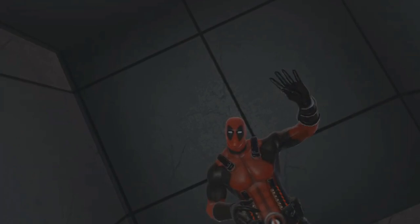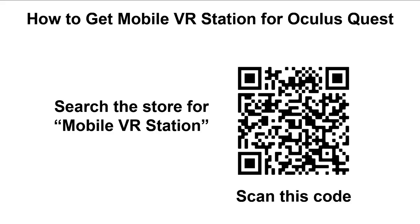One last thing: in order to get Mobile VR Station for the Oculus Quest, you either need to search the store for Mobile VR Station, and you have to search for the whole phrase, otherwise it won't show up, or scan this code which will take you to the store page. This is because it's part of App Lab, which is not part of the normal store flow. So you have to search for it in order to find it. Thanks.